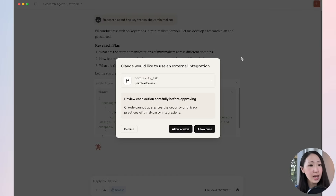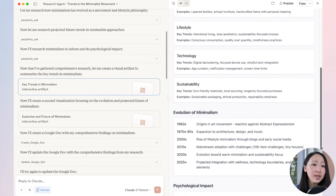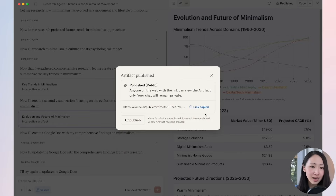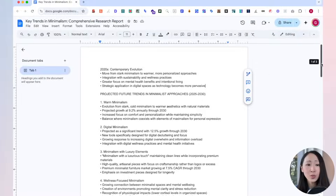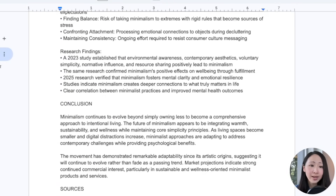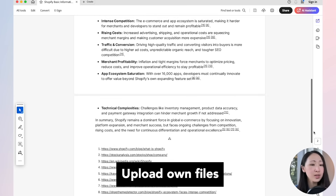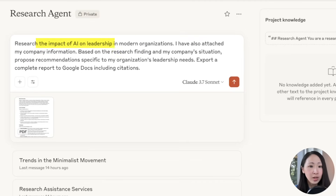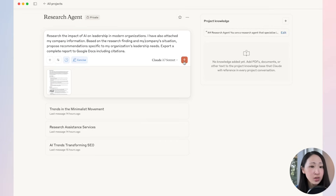Let's try a simple research topic — the latest trends about minimalism. You can just type the topic and Claude will be smart enough to pick it up. Claude will prompt you for access to Perplexity — click Allow always or Allow once. It will follow the instructions and generate two sets of beautiful interactive visual summaries recapping the key insights from the research, which is something I really like about Claude. You can publish this artifact and share with your team. Claude will also return a Google Docs link with the report, including simple formatting and source URLs. Now let's try a more complicated example — uploading company information about Shopify and researching the impact of AI on leadership.